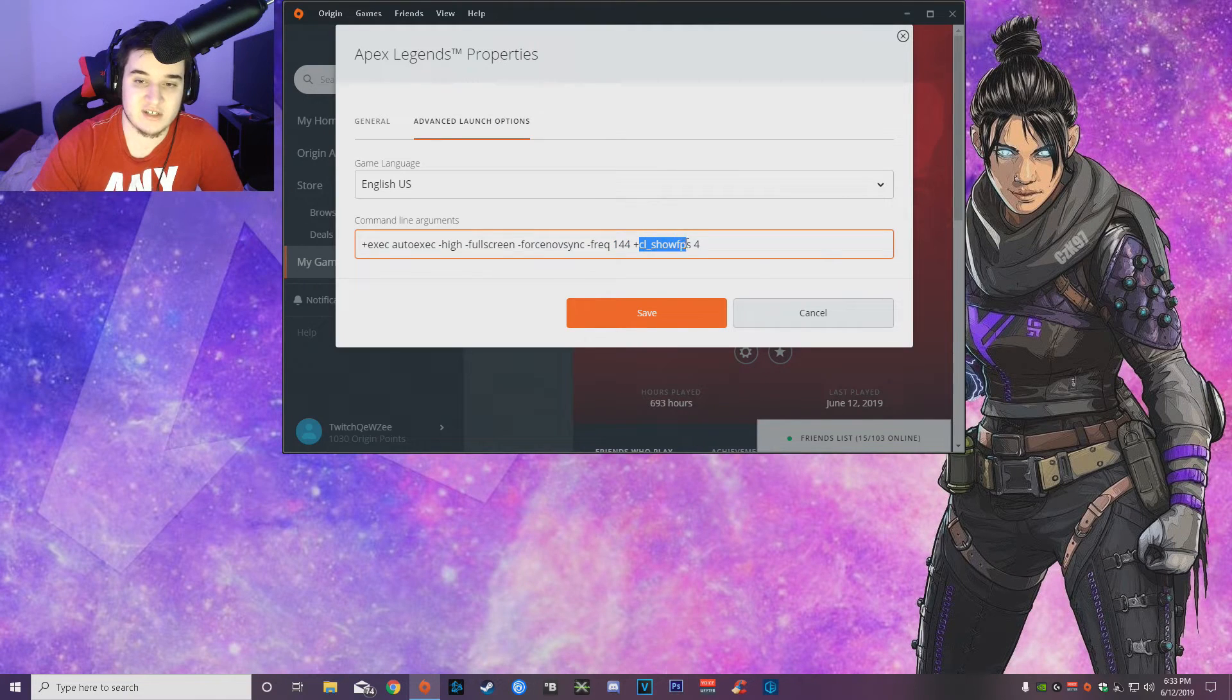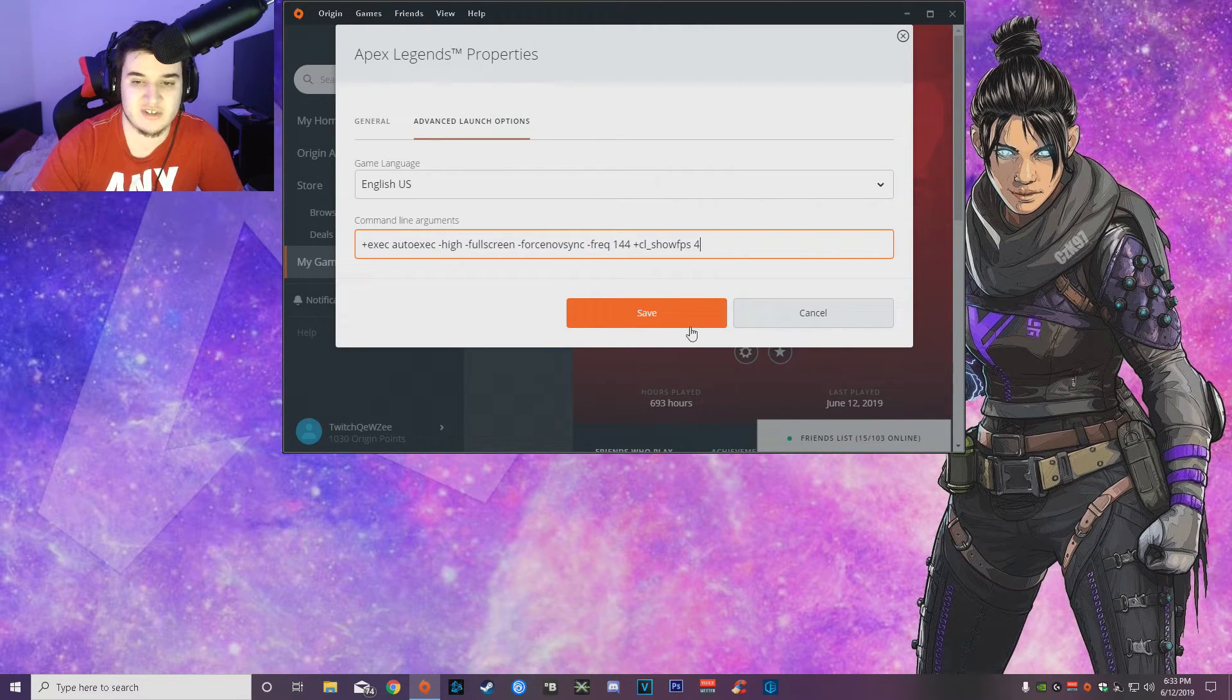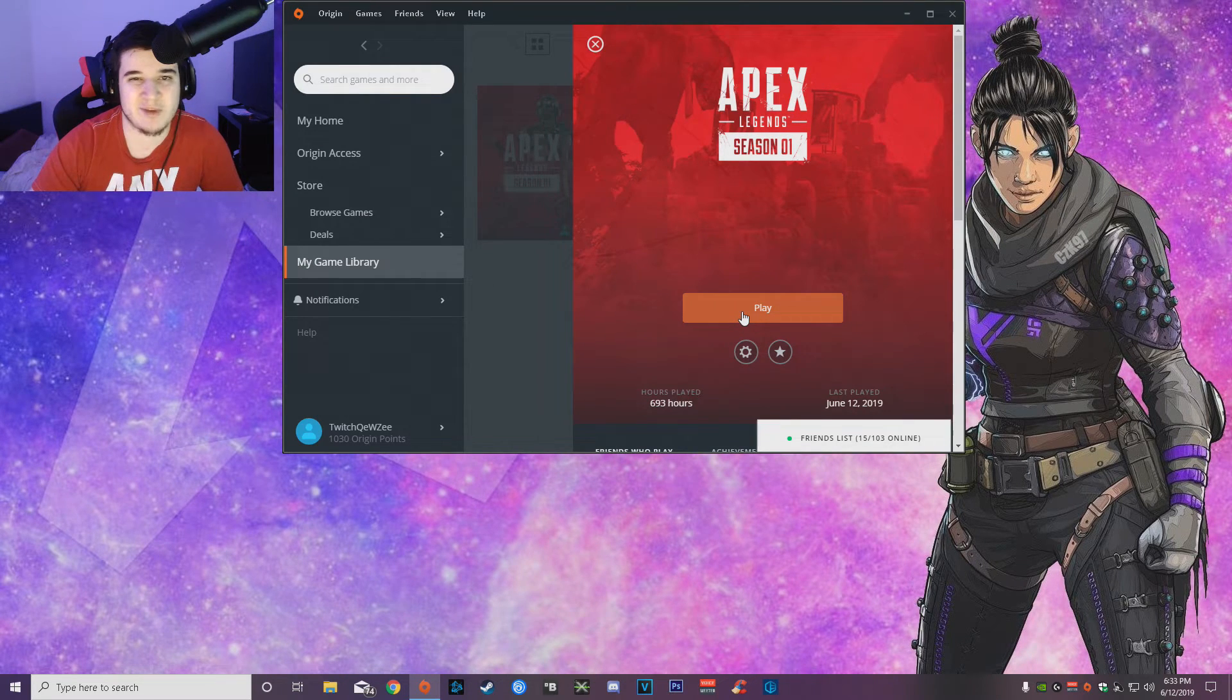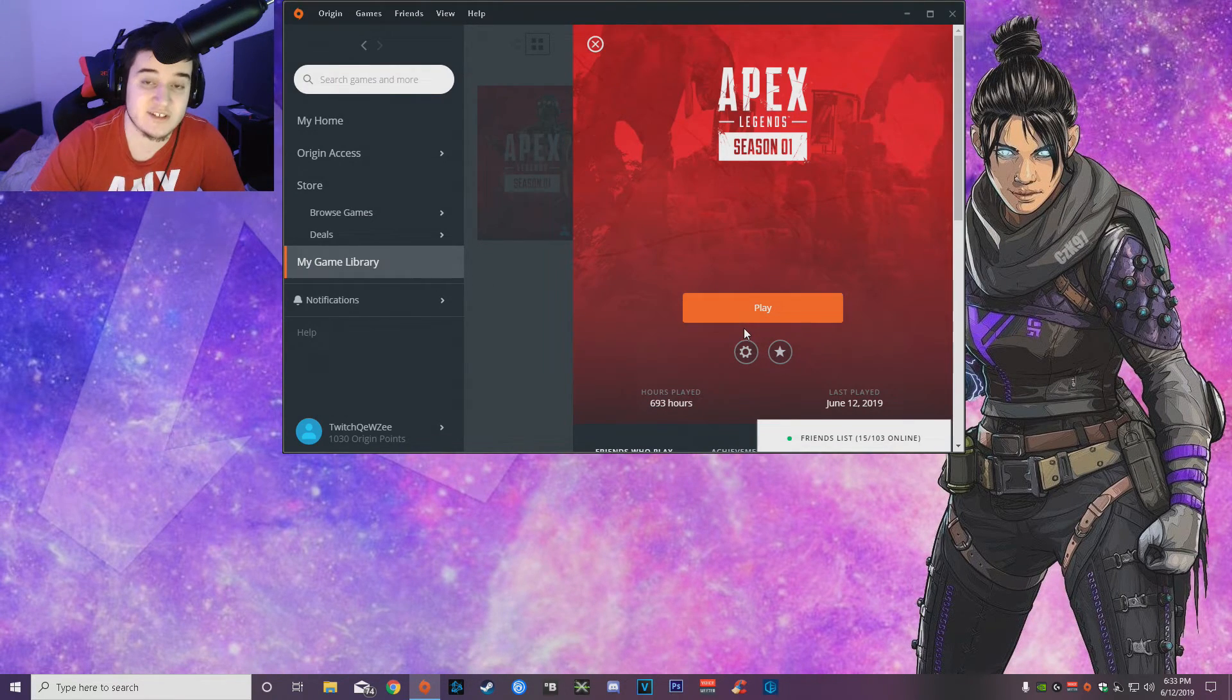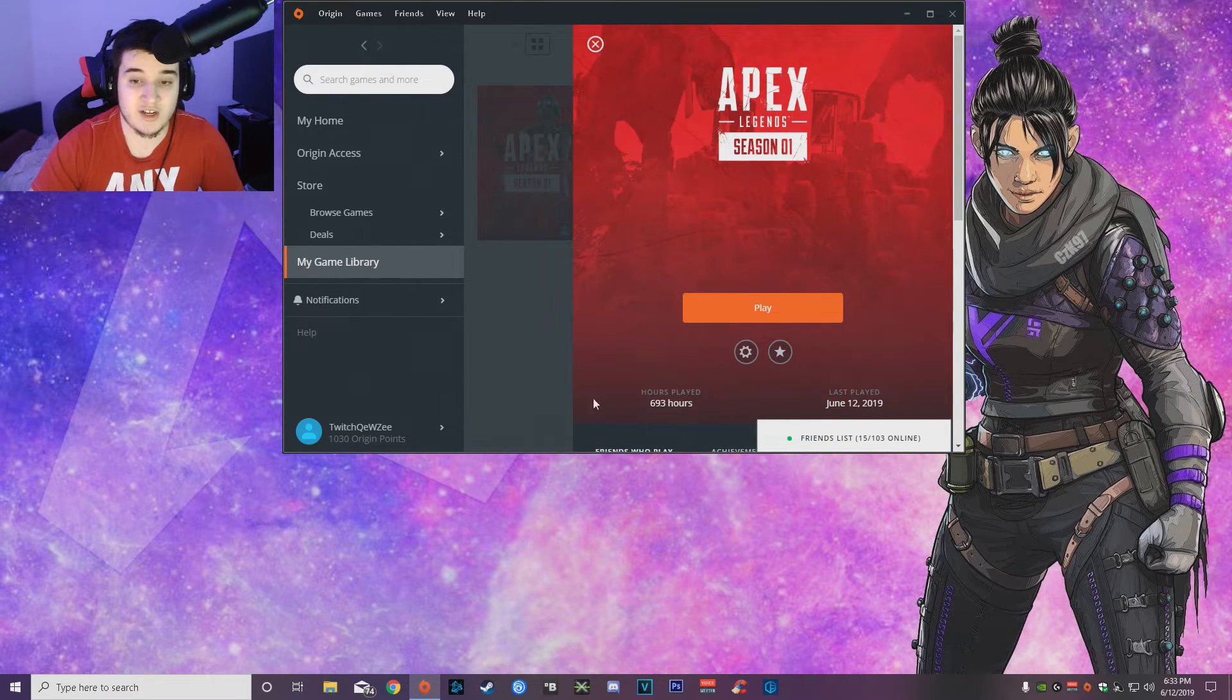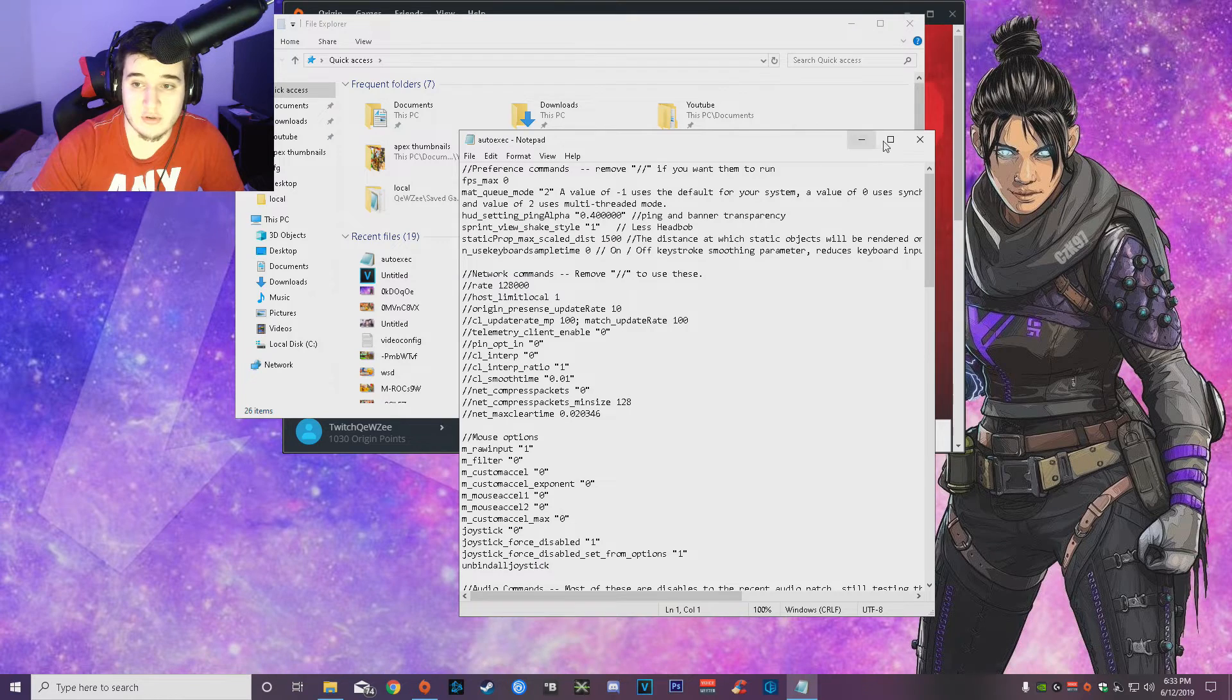And then plus cl show fps 4, that is for the fps counter, which you guys can use the Origin one, but that one glitches my game out a lot and I don't like it. So personally I prefer the command, but that is just me.